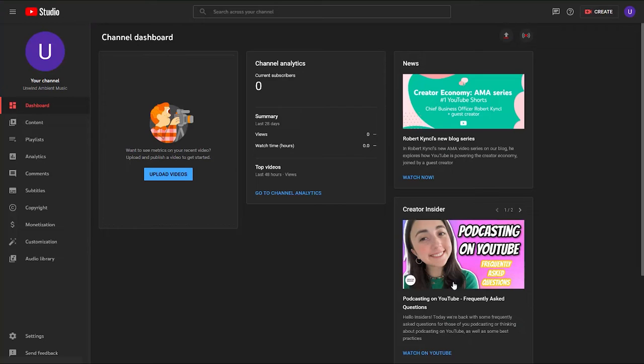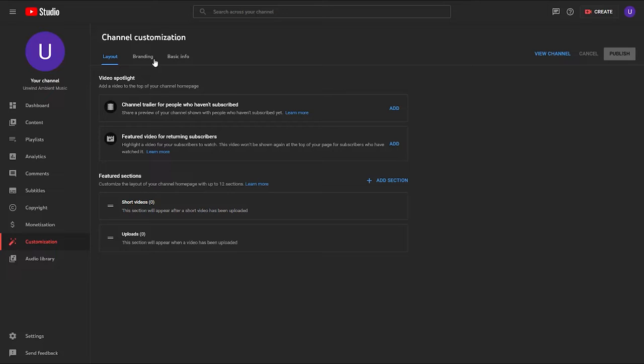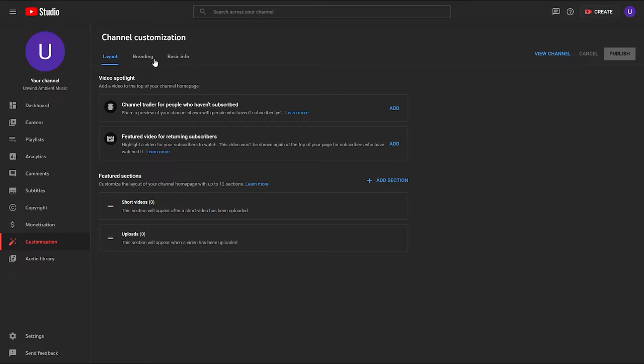Enter the six-digit verification code into the text box and hit Submit. Your phone number has now been verified, and if you go back to the Features page, you'll notice that all of those additional features have now been enabled. Close down this menu and go back to your channel dashboard. From the left-hand menu, choose the Customization tab. In the Customization menu, you'll find three additional tabs: Layout, Branding, and Basic Info. I'm going to start with Basic Info.